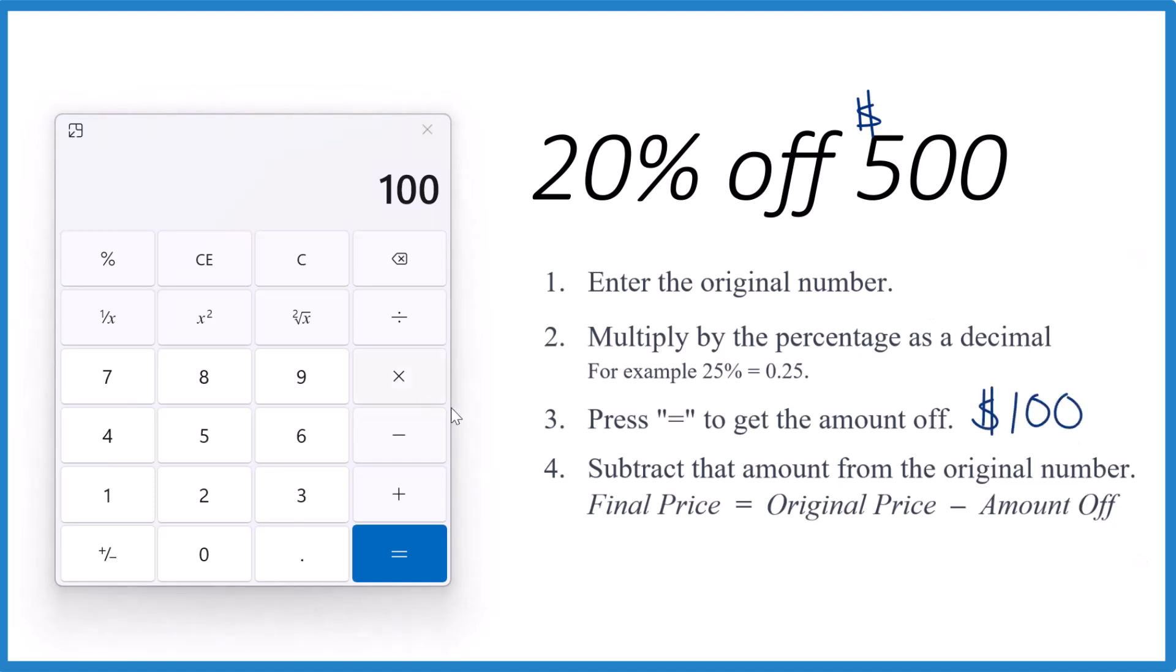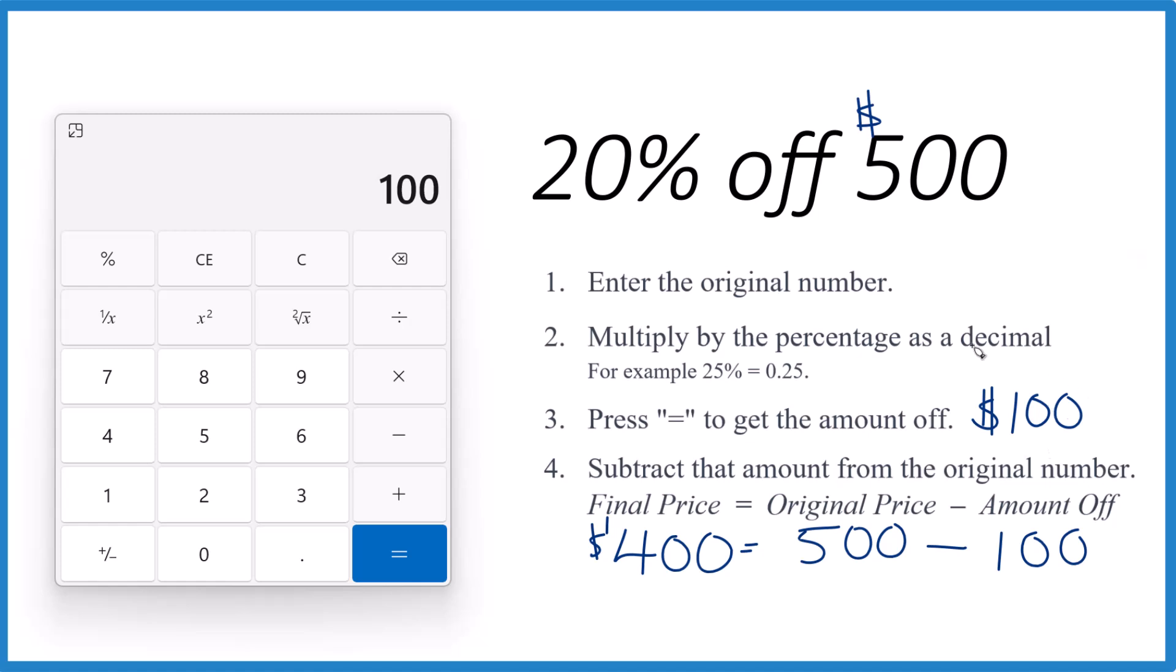If you wanted to know what the final price was, you'd take the original price, that's the 500 there, and you'd subtract that $100, and that would mean your final price would be $400. So 20% off 500, you take $100 off, your final price is $400.